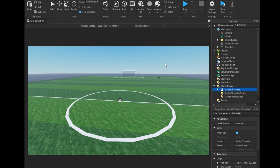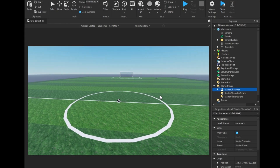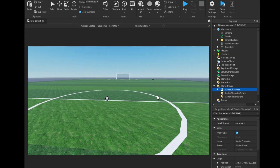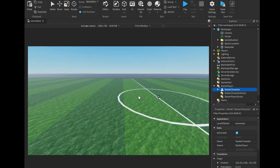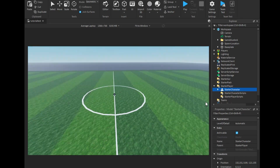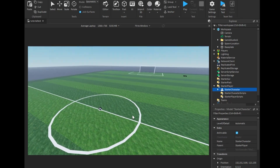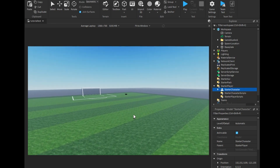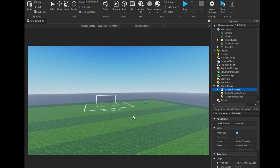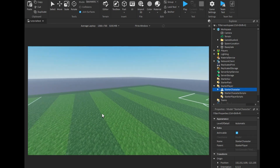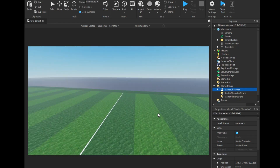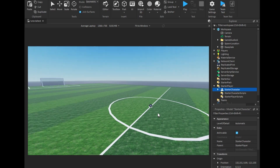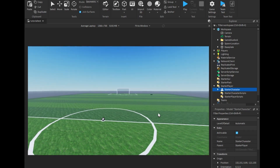Hey guys, I recently posted my Bluelock kit and you guys loved it, but it had some problems. You can get the new version that has no missing components in this video. Today I will show you how to insert this system. Also, you can get the new game file from the link in the description of this video.